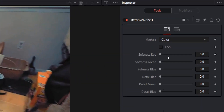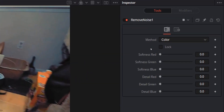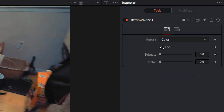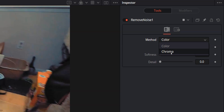Now if we head over to our inspector you'll see we've got a lot of options: Softness Red, Softness Green, Softness Blue, and then Details for Red, Green, and Blue. You can use this to really dial in your noise removal and only get rid of the noise in certain colors. But I don't have time for that, so what we're gonna do is hit Lock — that's just gonna give us overall Softness and Detail. If you go up to Method and hit that dropdown, you can either work in Color, because sometimes it's the color creating the noise, or you can go to Chroma, because sometimes it's the chroma creating the noise.